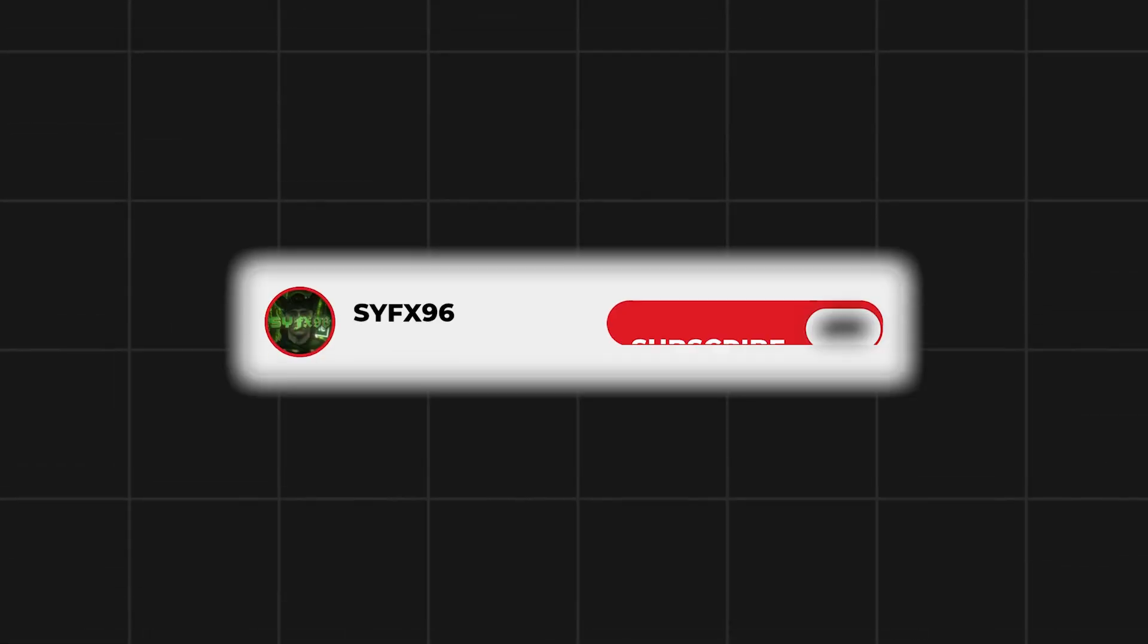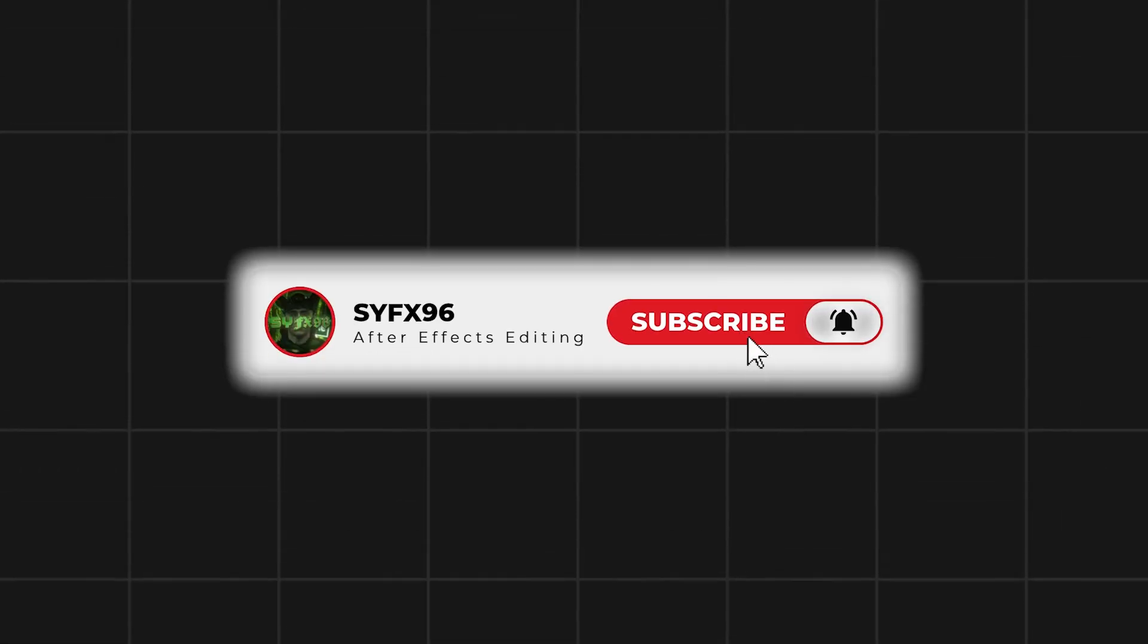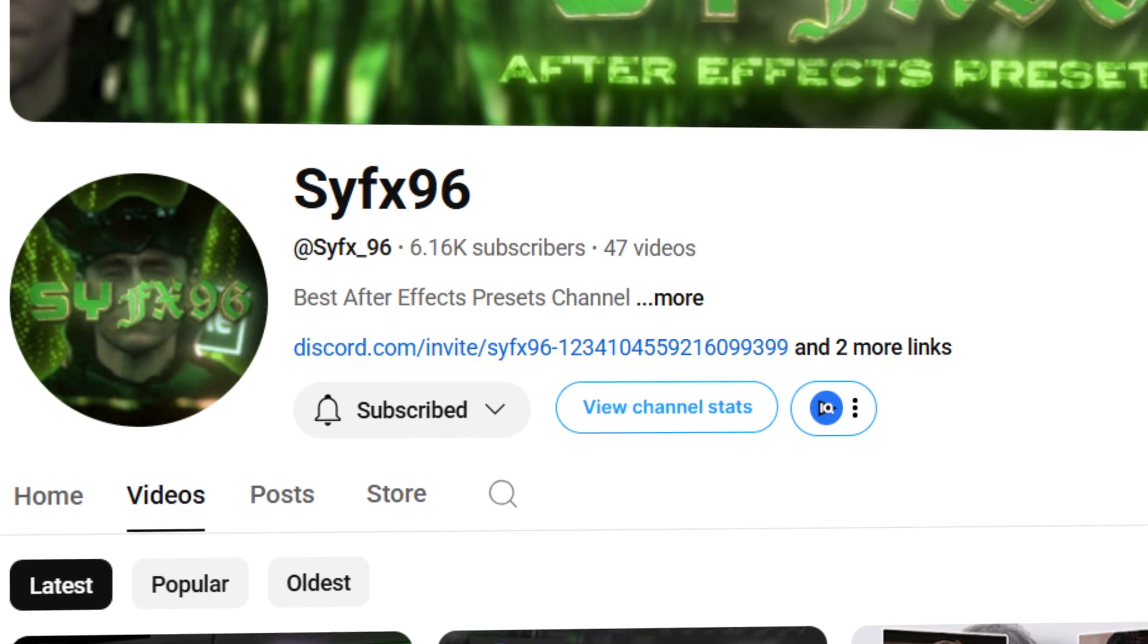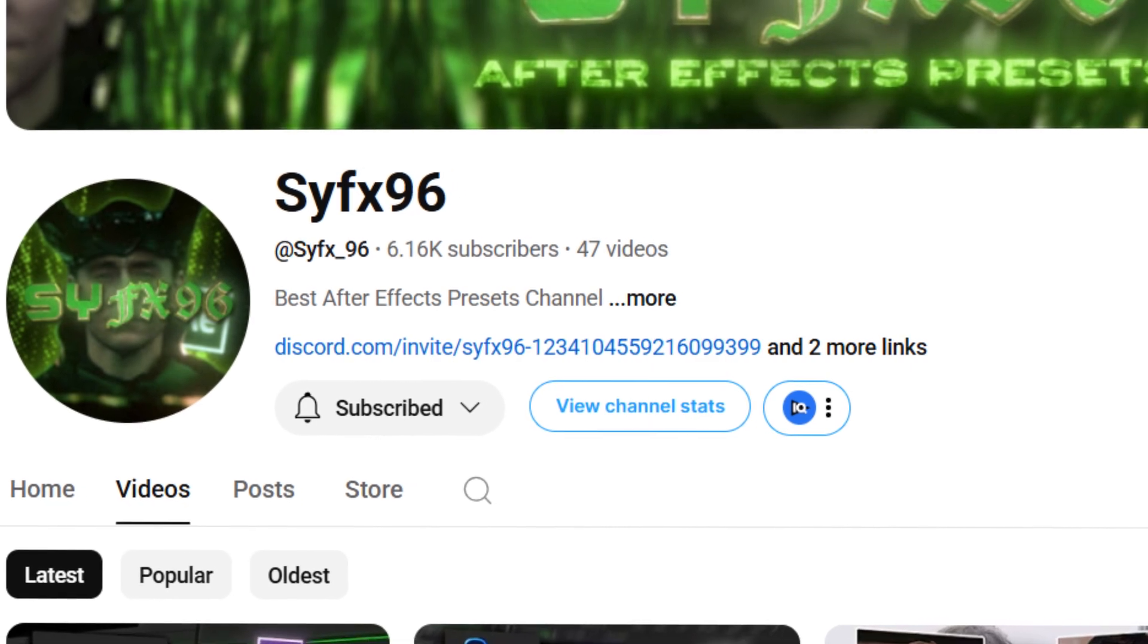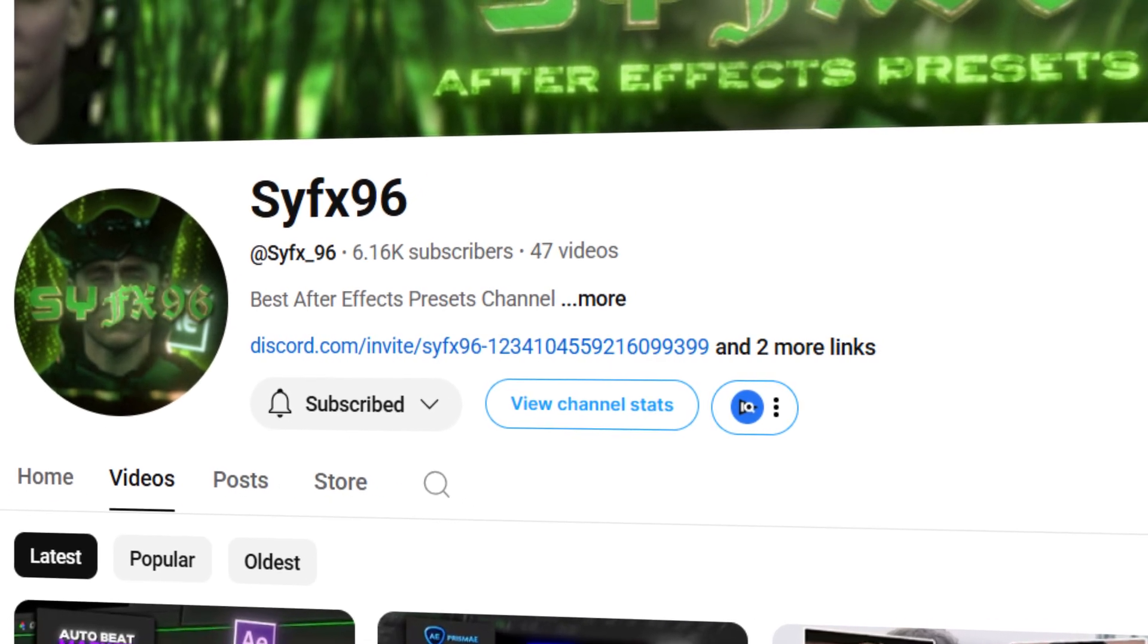That's it for the video. If you like this tutorial, make sure to subscribe. We are really close to 10,000 subscribers, so make sure to subscribe and bye-bye.